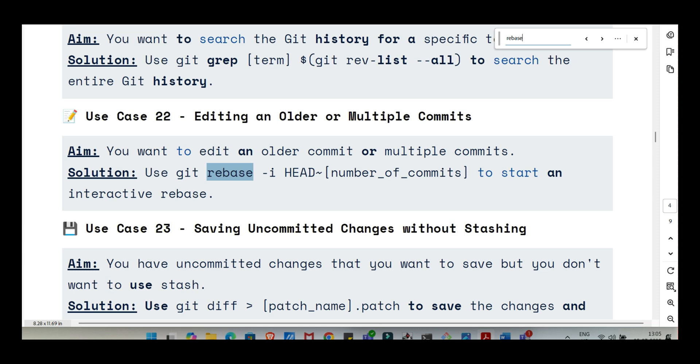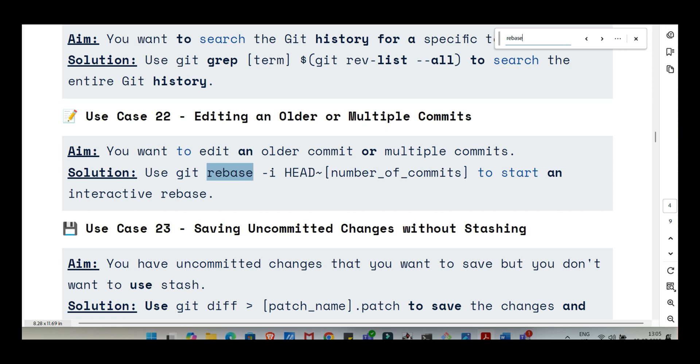It's often preferred for feature branches before merging them back to keep the main history clean. And this interactive rebase thing, that sounds even more powerful for cleaning things up. Interactive rebase, git rebase -i, is like unlocking Git's history editing suite. You usually start it like git rebase -i HEAD~3 to work on the last three commits. Git then opens an editor showing those commits. You can reorder them, squash multiple commits into a single one, great for combining small work in progress commits, reword commit messages, even edit a commit to make changes, or just delete commits entirely. So you could fix a typo in a message from three commits ago using reword, or take five messy commits and squash them into one perfect commit. But the big warning: because rebase rewrites history, don't do it on shared branches unless you really know what you're doing and coordinate with your team.